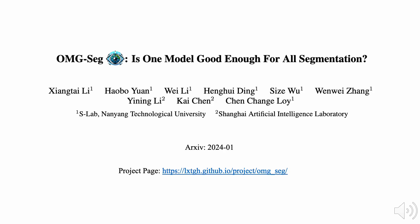Hello, this video presents a short introduction to our work. OMG-Seg: is one model good enough for all segmentation?